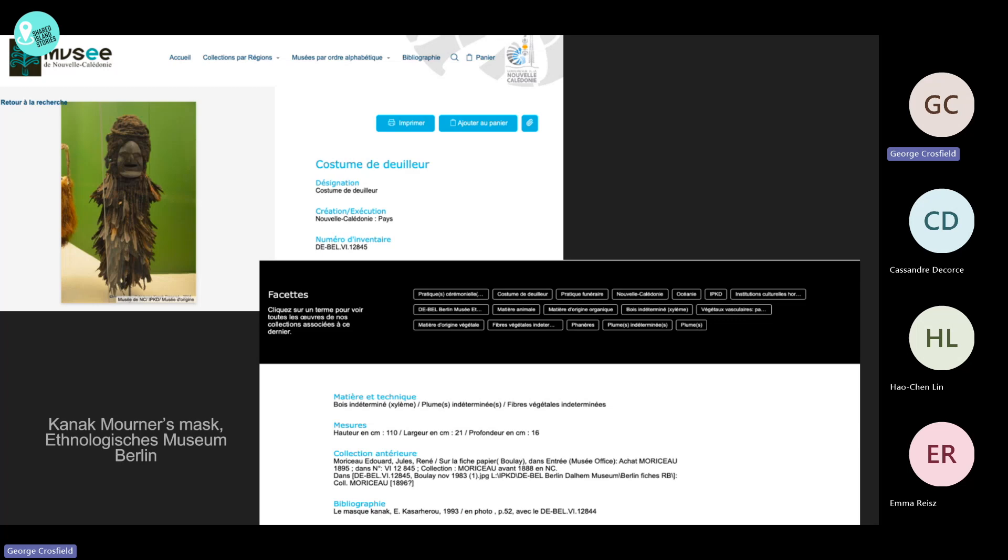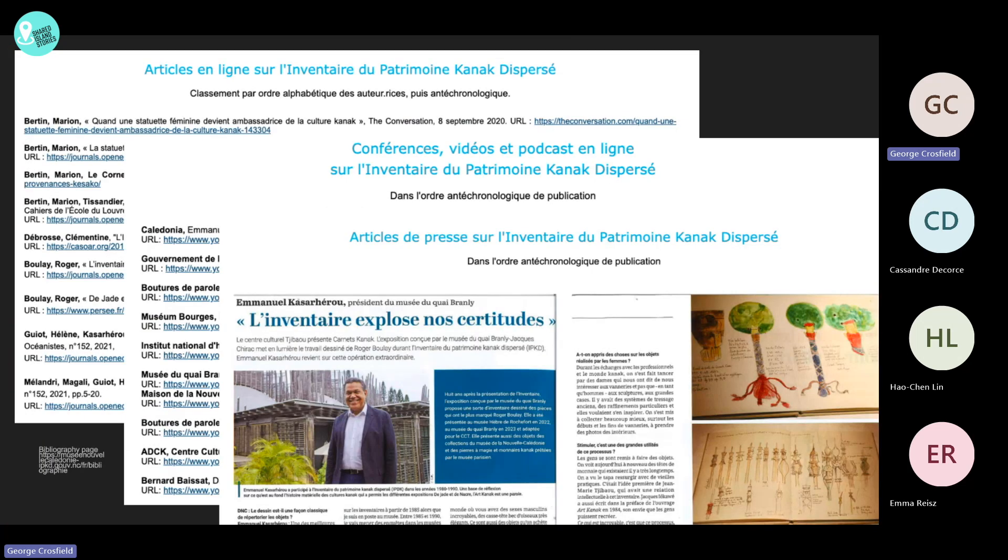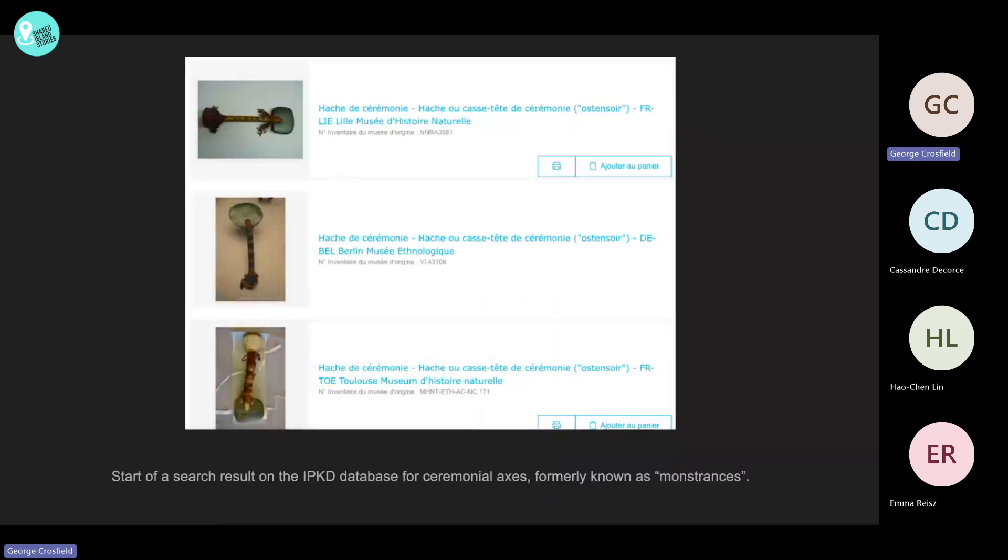As an example, I show here one object that was formerly known as the monstrance axe, a name given by Europeans because of the formal similarity with the Catholic monstrance. Thanks, along with a huge work made by the Musée de Nouvelle-Calédonie and the inventory, this kind of object is now known as ceremonial axe or head ornament monstrance.